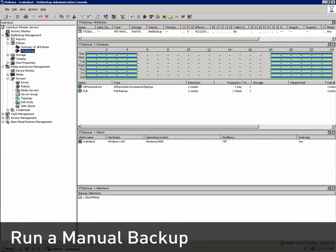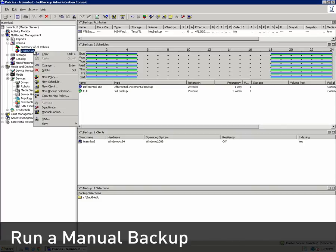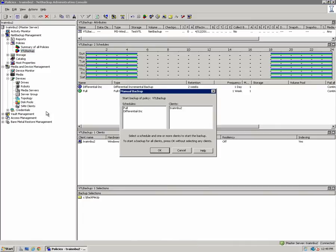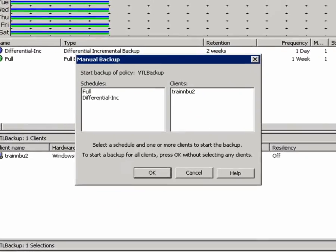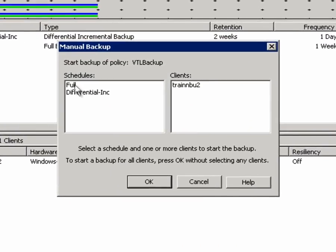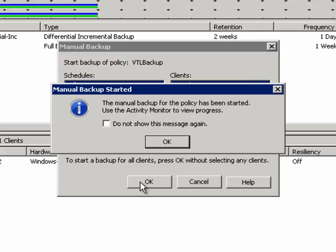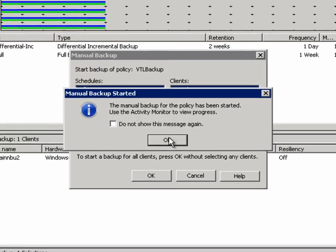We're now ready to run a manual backup. I'll right-click on the policy VTL Backup and select Manual Backup. I'll select a full backup with our TrainMBU2 client and click OK. Then I'll acknowledge the start message by clicking OK.